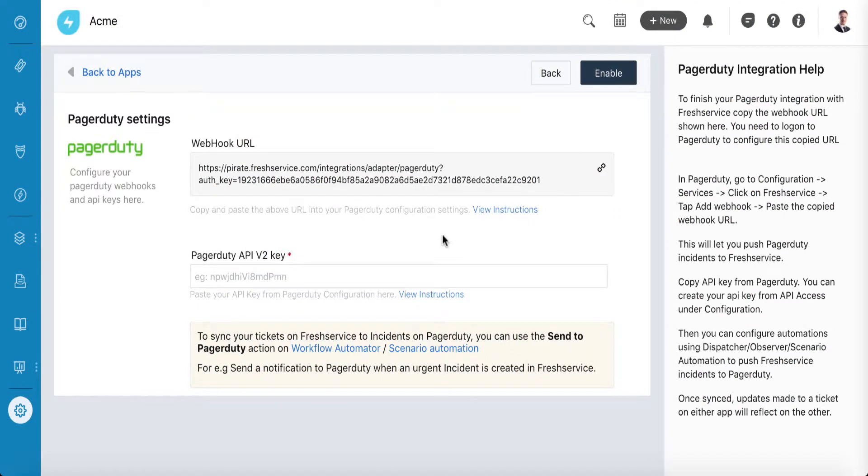Now that the integration is set up, you'll need to first copy the webhook URL from FreshService to your PagerDuty account, so you can push PagerDuty incidents to FreshService. And two, create and copy an API key from PagerDuty to your FreshService account, so you can push FreshService incidents to PagerDuty.